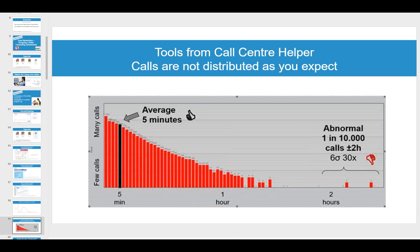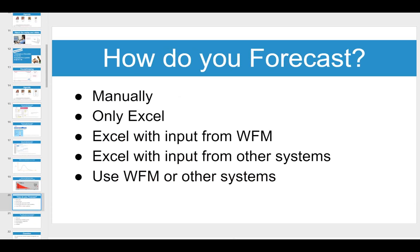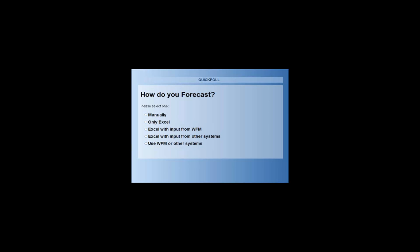We'd like to ask a poll question: how do you currently forecast? Do you do it manually, purely with Excel, using Excel with input from workforce management software, Excel with input from other systems, or purely using workforce management? John's prediction is that most people will be towards the top of the list and very unlikely to be using WFM exclusively.